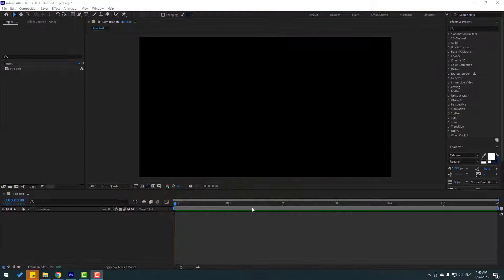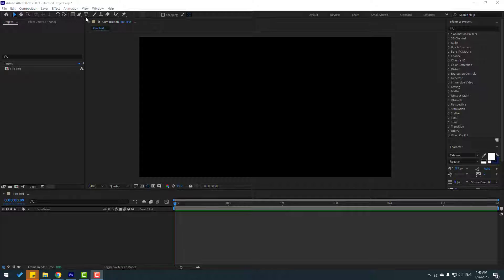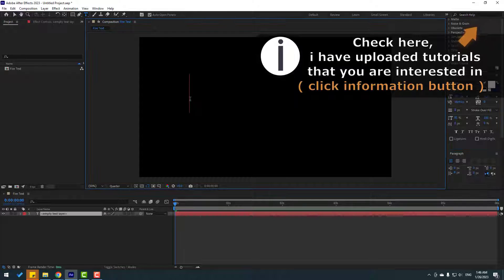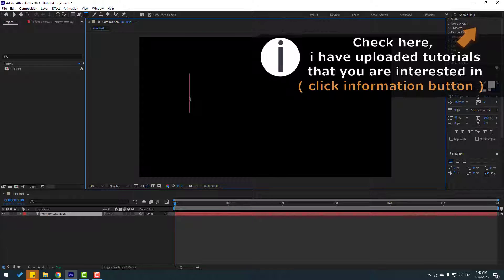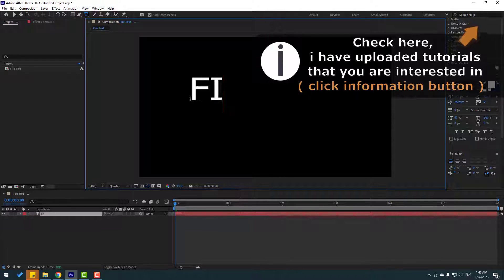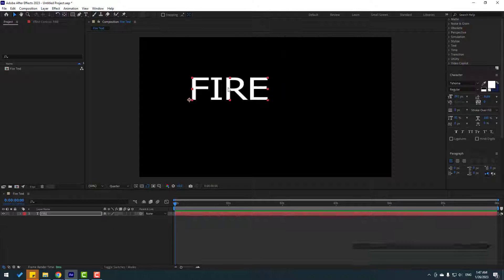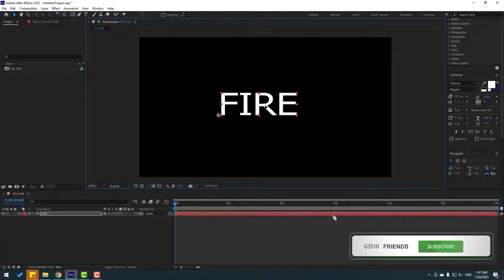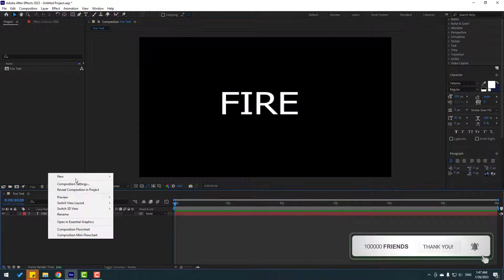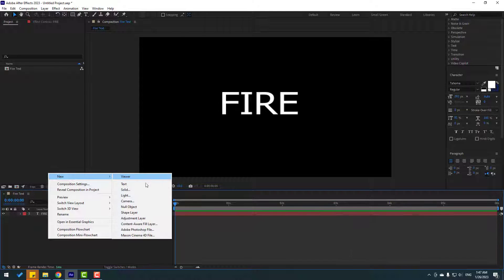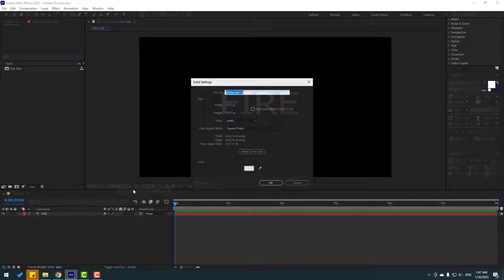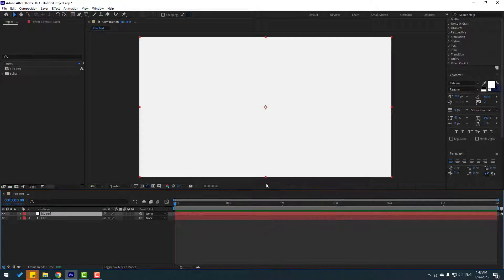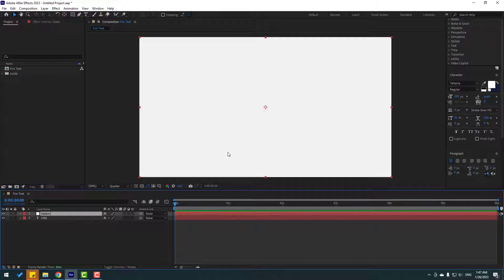First, let's go to text and write here simple 'FIRE' and click the position tool. Let's move to center. Then create new solid layer, right mouse, new and solid layer, add name Saber, click OK.